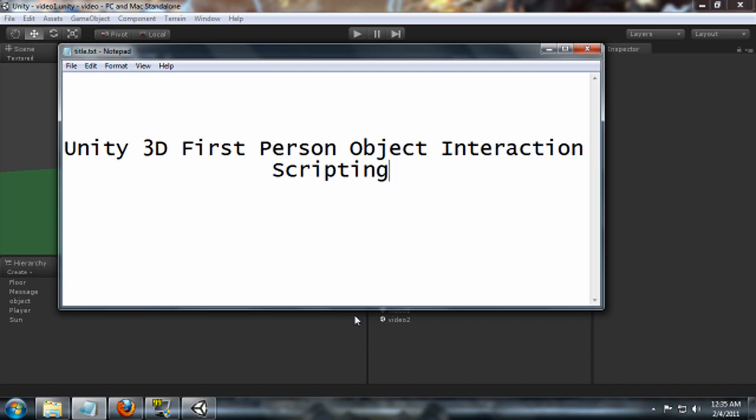So that's what I'm going to be focusing on today, and this is going to be largely a scripting tutorial. I'm going to assume at least a base level knowledge with Unity 3D. I'm not going to go over how to create objects or anything like that. So let's get started.